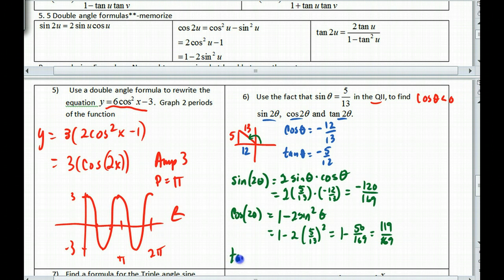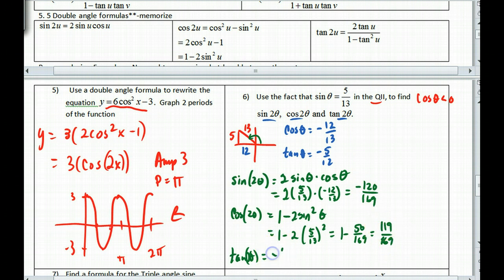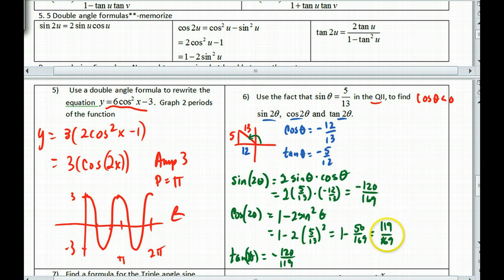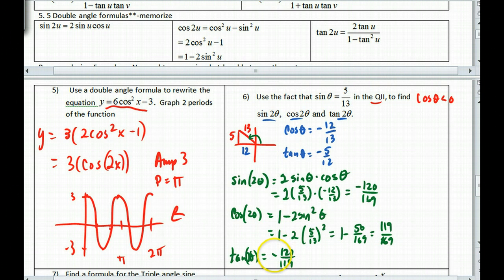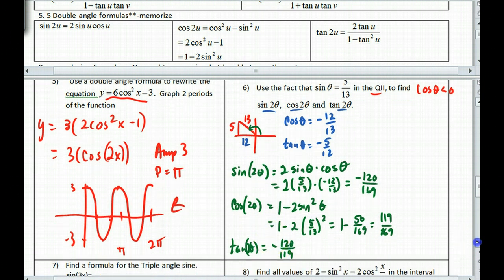For tangent of 2θ, I'll just take sine over cosine. That's (−120/169) ÷ (119/169) — the 169s cancel — giving tangent of 2θ = −120/119. Remember that the tangent in the fourth quadrant is negative, so that checks out.